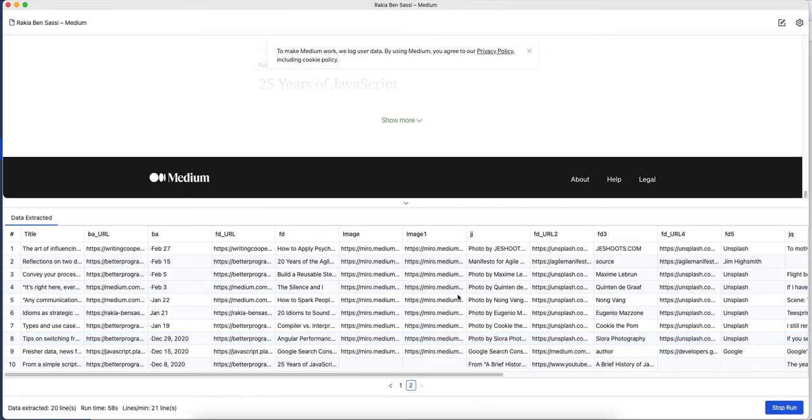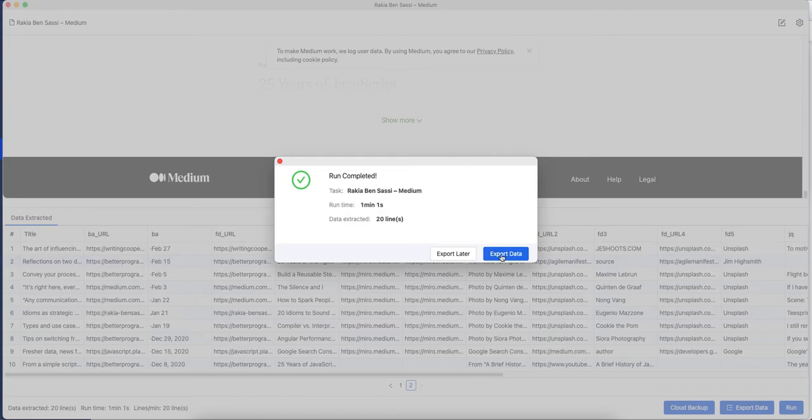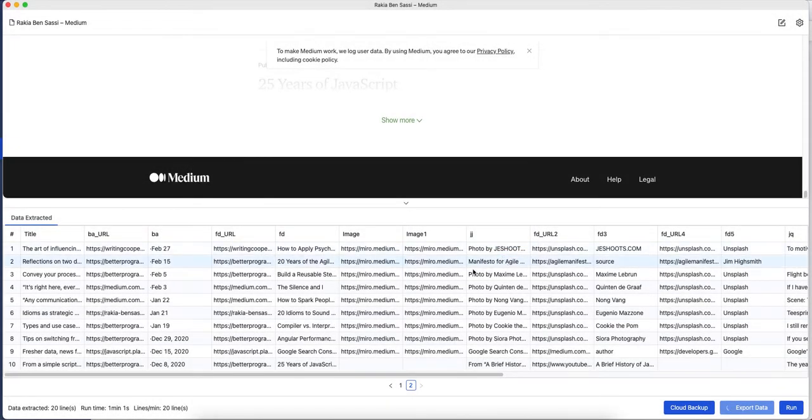The extracted data is split on two pages as you can see on the button. Now I'm ready to extract the data.